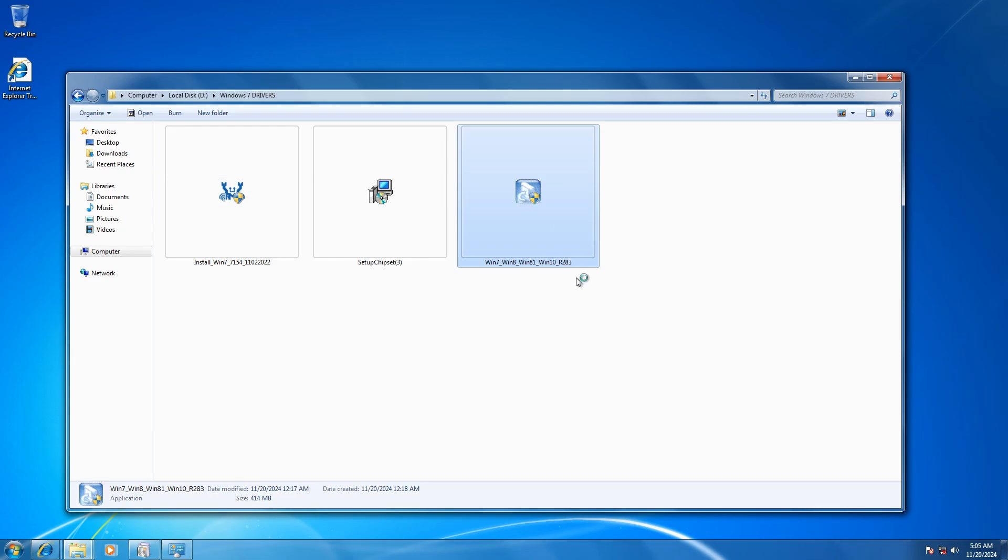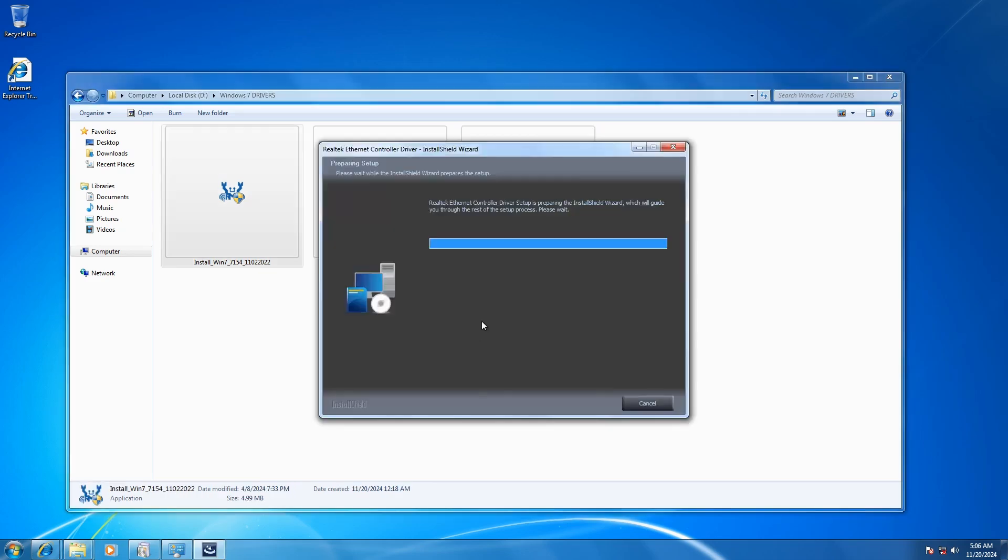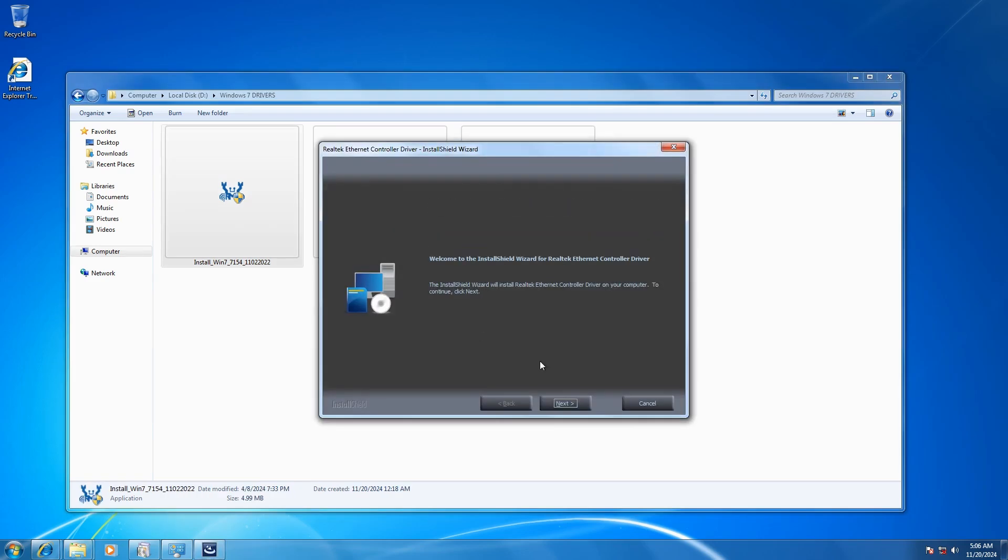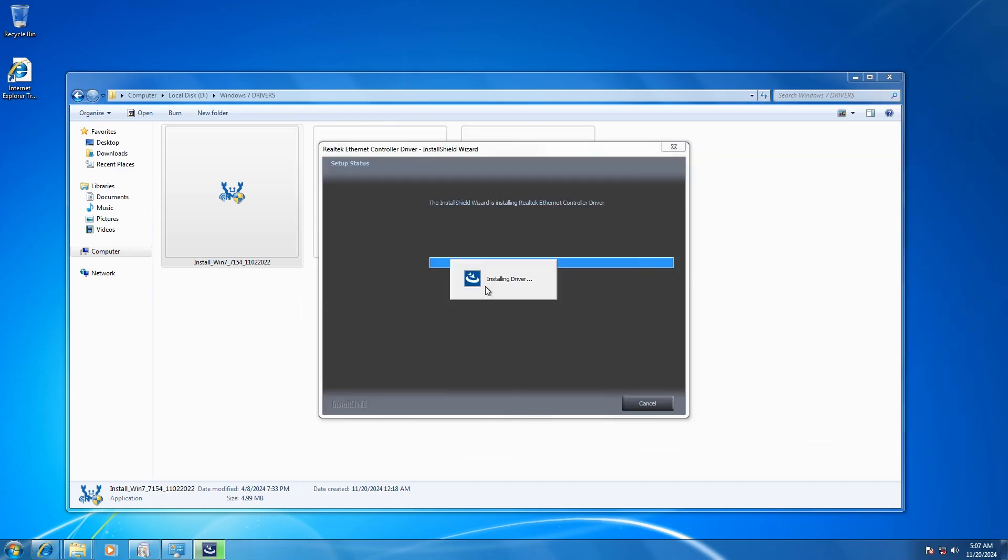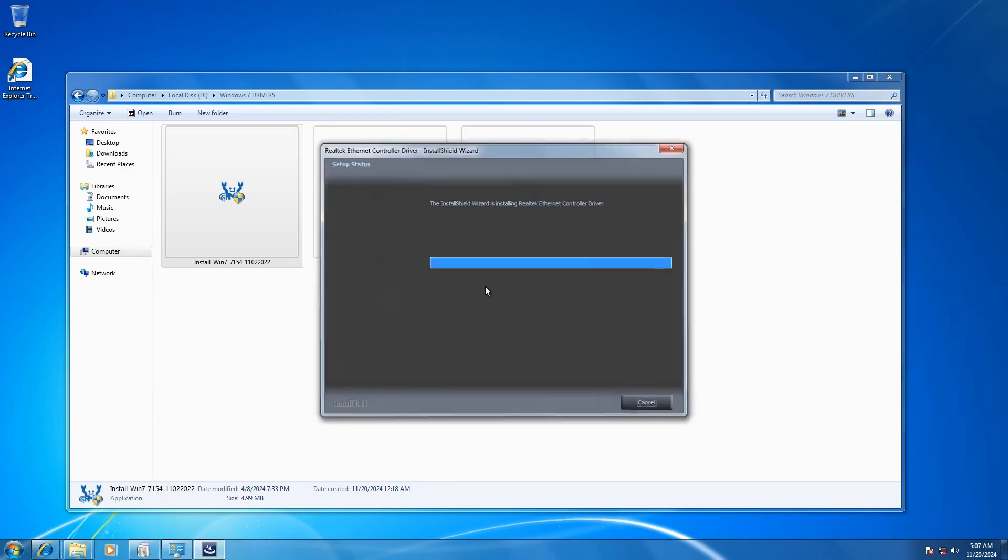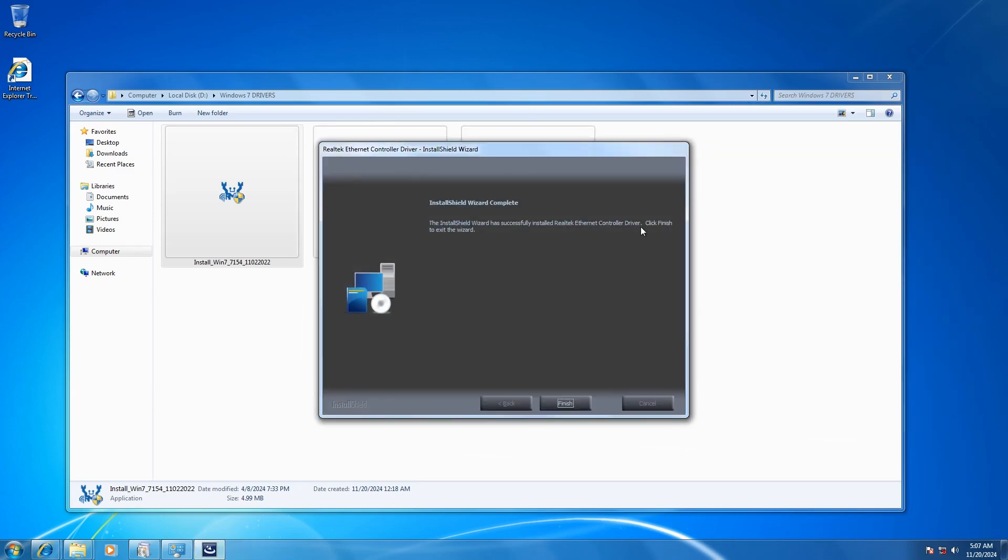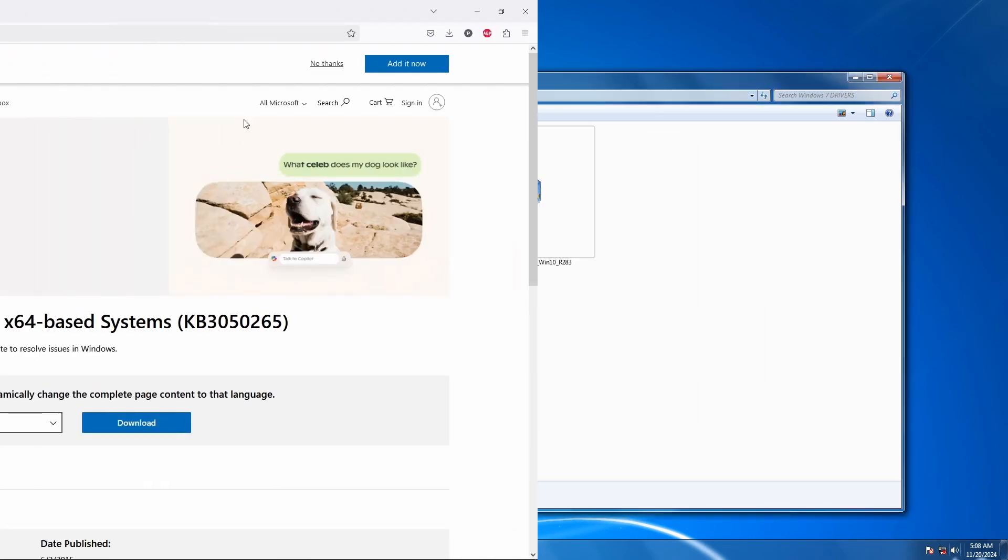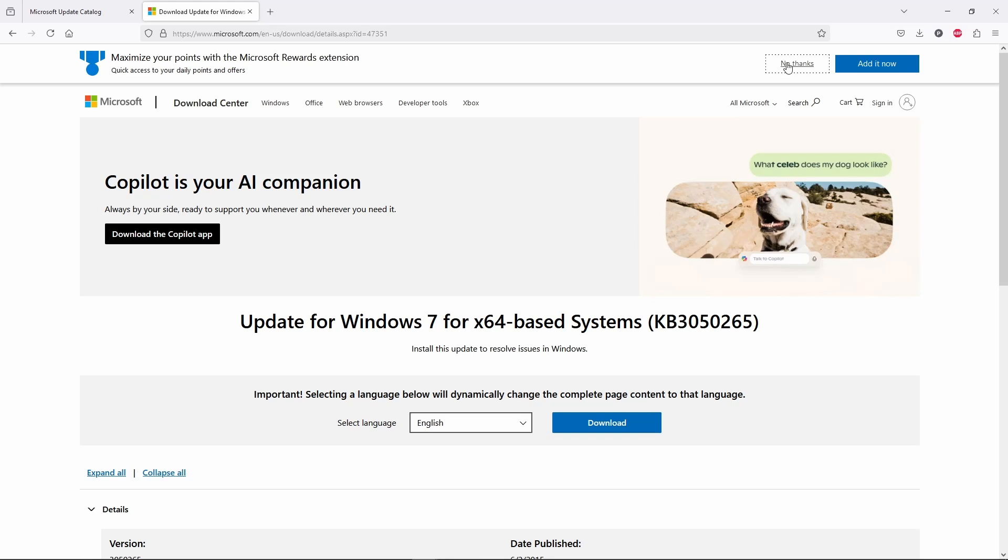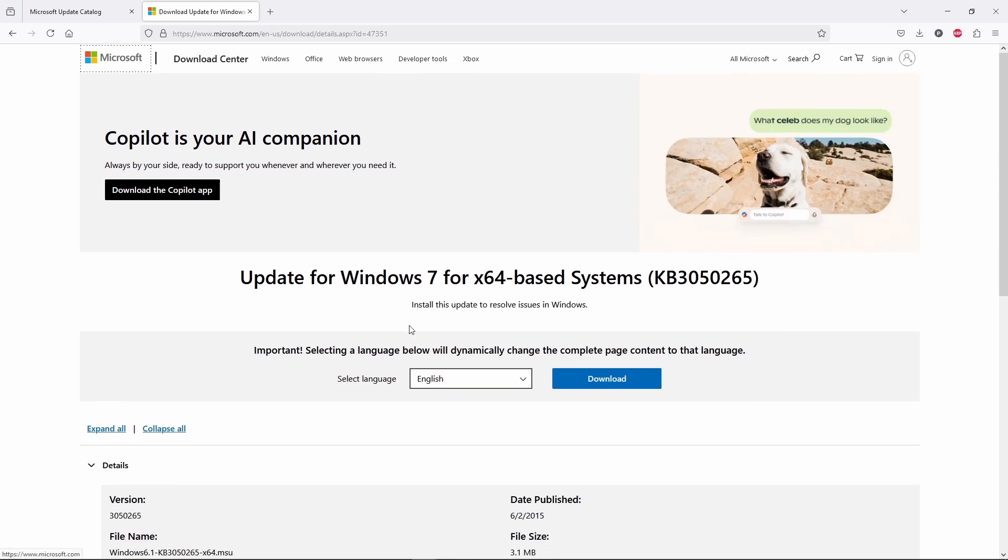Without this update, Windows 7 won't recognize the digital signatures of newer drivers, making them unusable. Not only that, but since 2019, all Windows updates have been signed with SHA-2, making this patch essential for any further system updates.